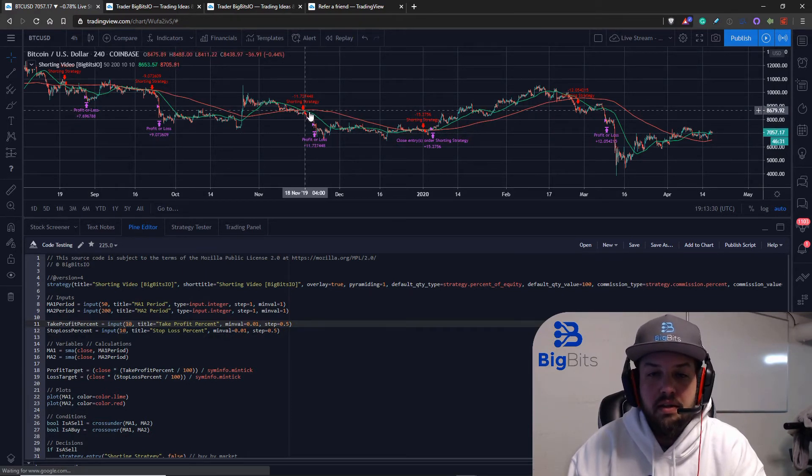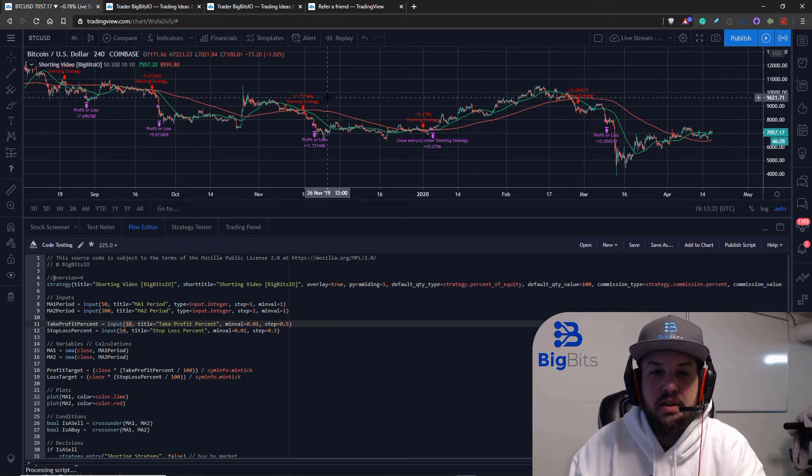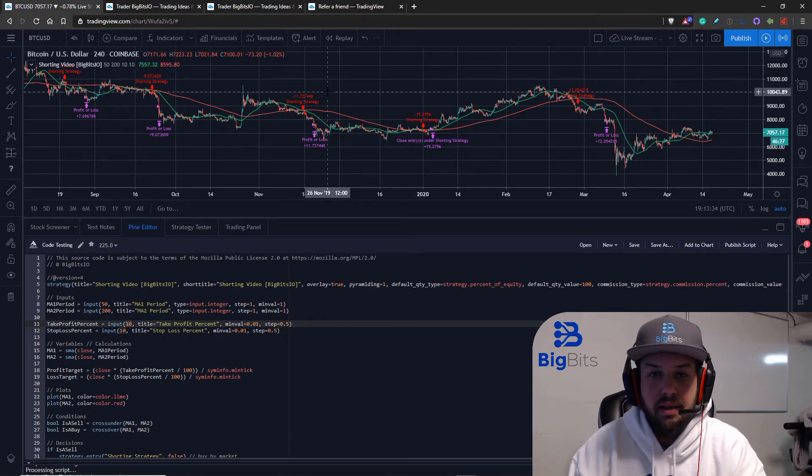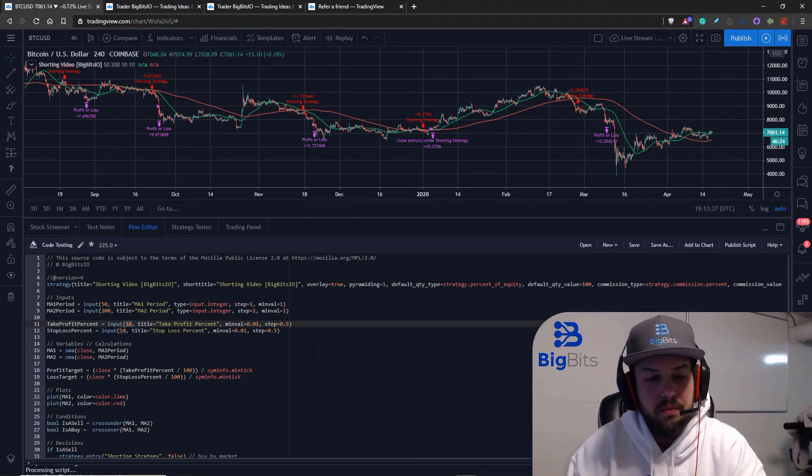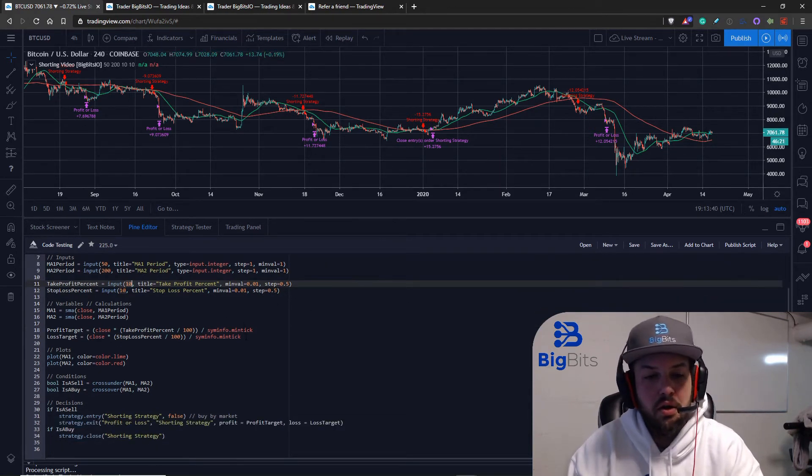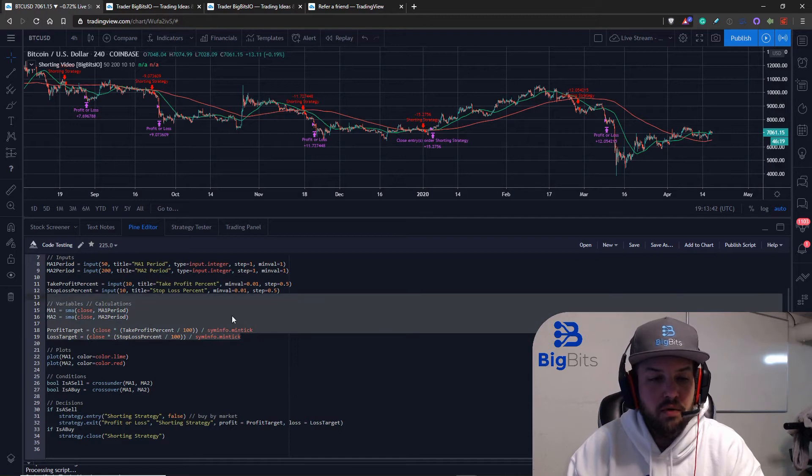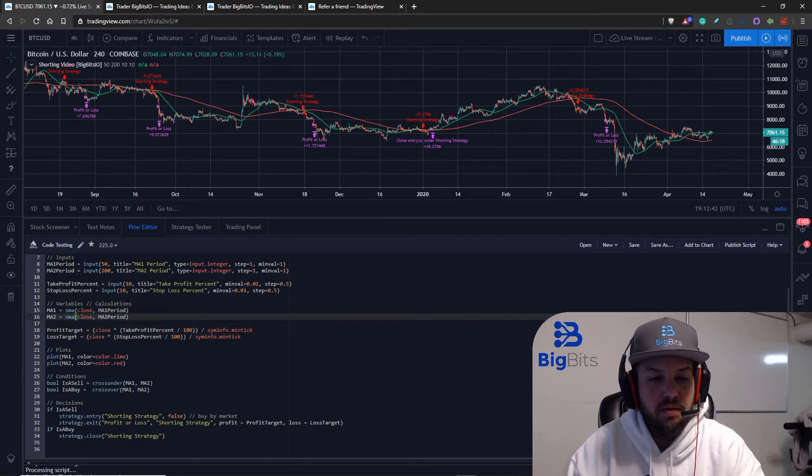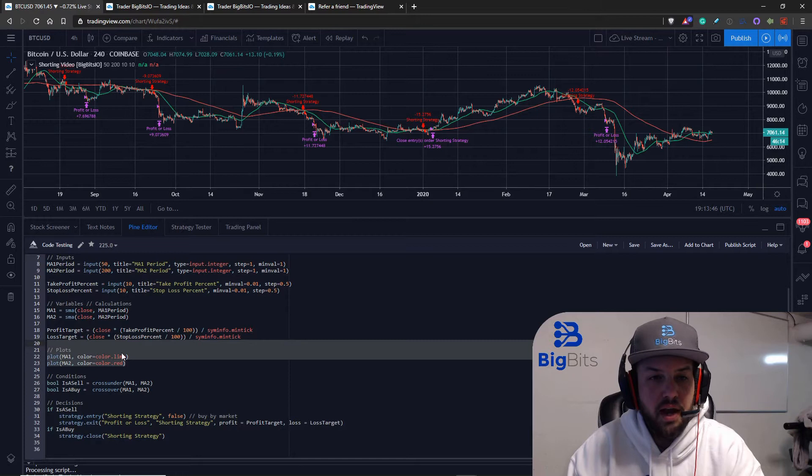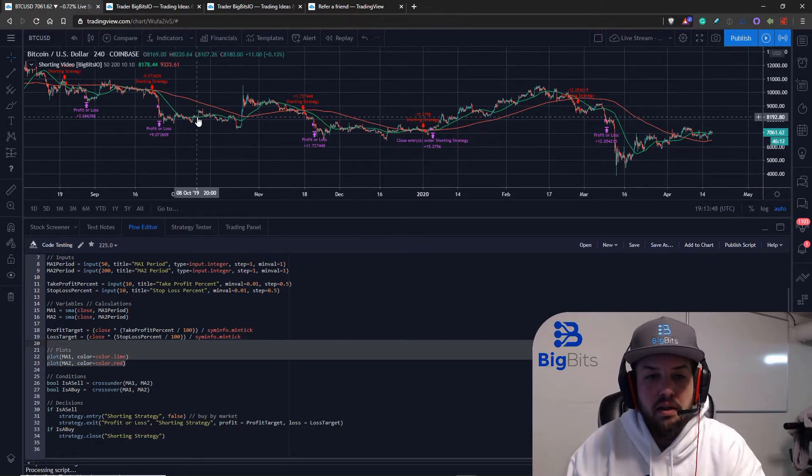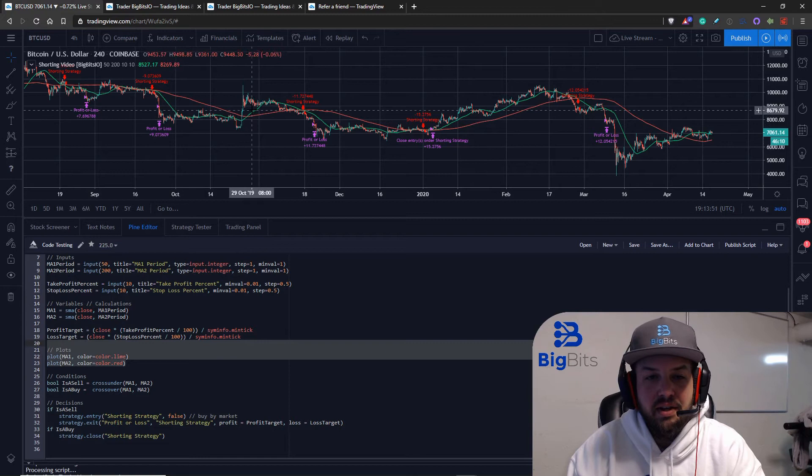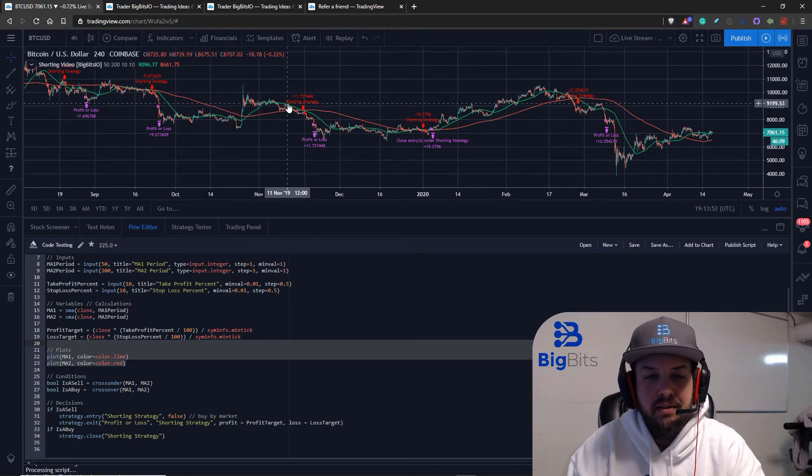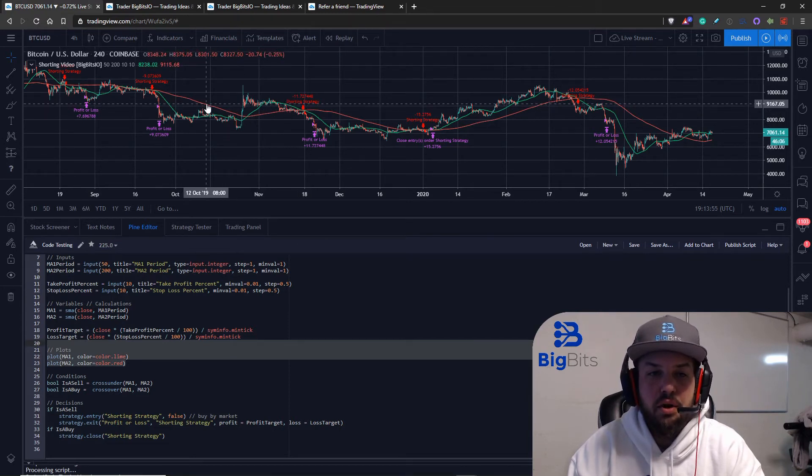Now, whereas if the profit or loss occurred above the entry price, then that would indicate that was actually a stop loss that got hit. Now we have already borrowed a lot of this code from the previous script that we've already done. We've calculated our moving averages. We've plotted our moving averages. And just to be clear, the lime color line, the green line is the 50 period moving average and the red line is the 200 period moving average.